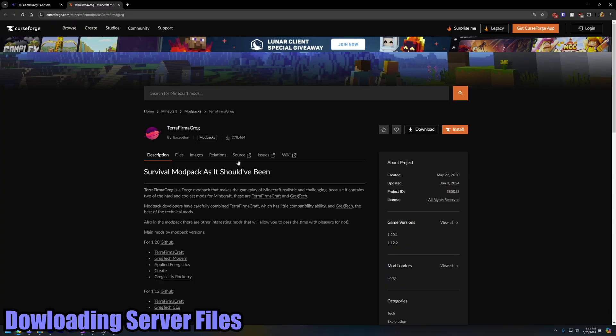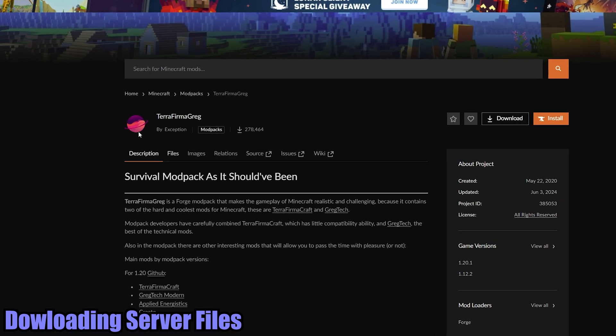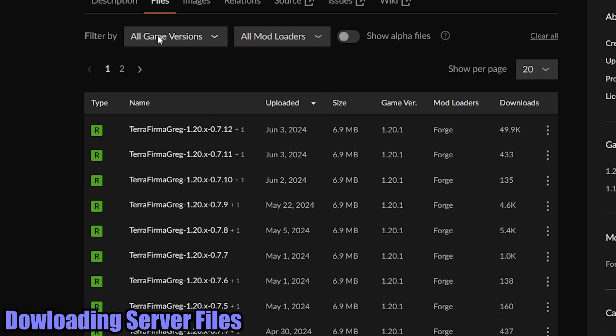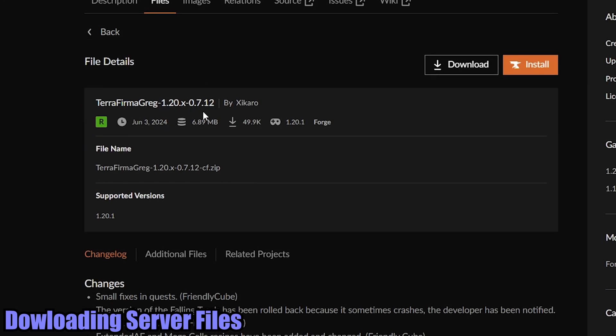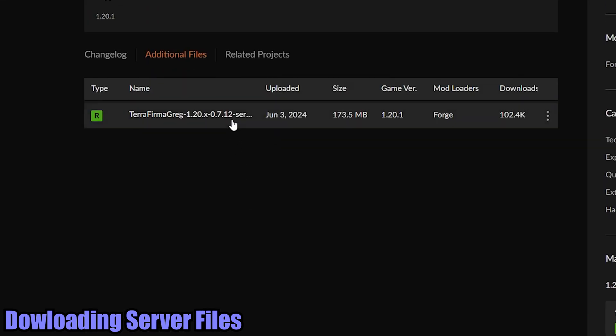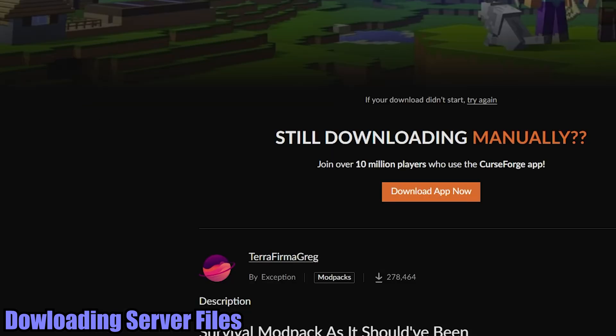So the first step of course is going to be to go to curseforge.com TerraFirmaGreg and download the server file. Let's go down here, let's find the latest version. We're going to download the 1.20.1 version 0.7.12 file. Don't click download here. You got to go down to additional files and then find this one down here, it's called TerraFirmaGreg 1.20 0.7.12 server. You're going to click that and then download that.